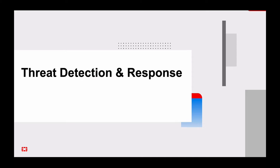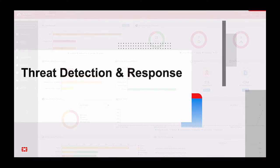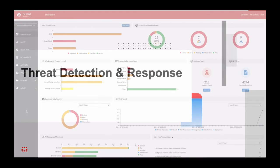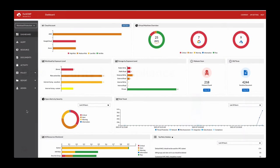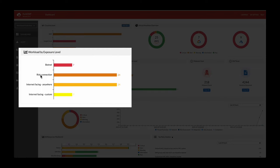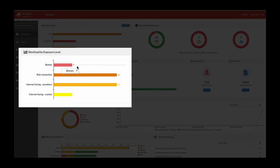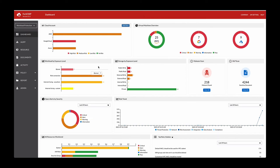Now let's look at the threat detection and response use case. We're going to look at the workload tab here showing you all the exposures: threat detection of botnet, risky connection, and so forth. We're going to drill down into the botnet portion of it.